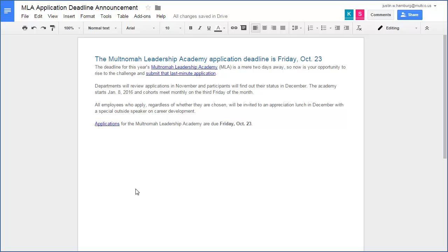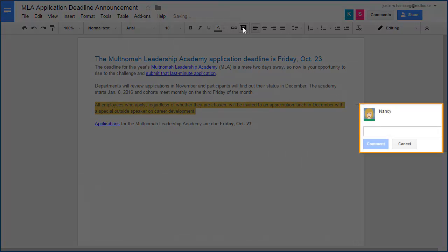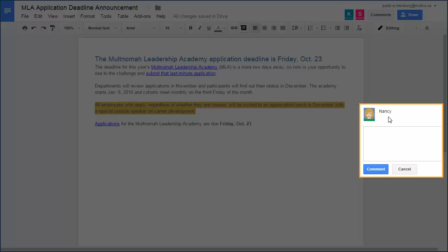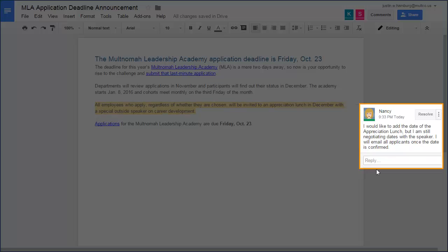As Nancy reads the article, she wants to add something about a specific part. With CanEdit or CanComment permissions, Nancy can leave a comment anywhere in the Doc. She selects the text, clicks the Comment button on the toolbar, and a box appears. She types her comment and clicks Comment to save. As the comment creator, Nancy can edit or delete it if she wants.